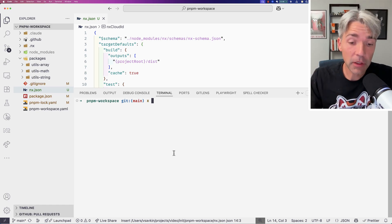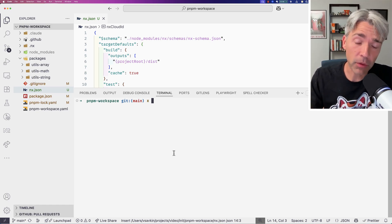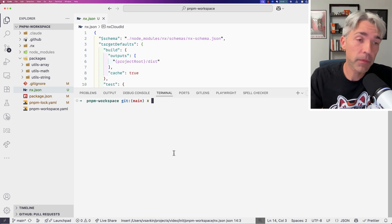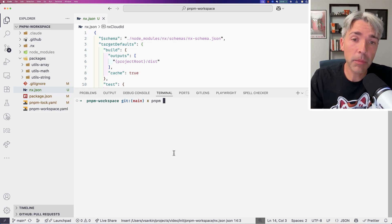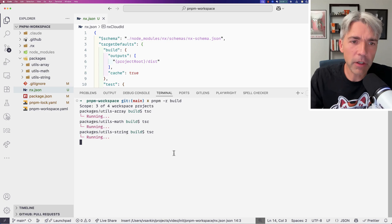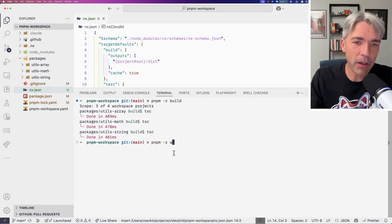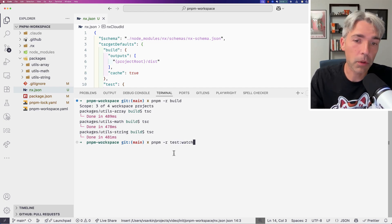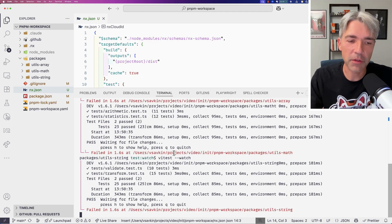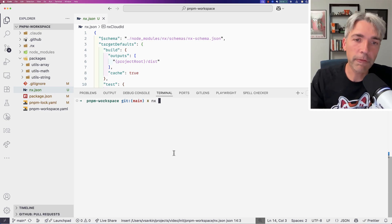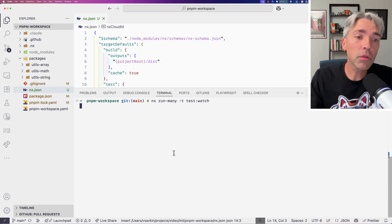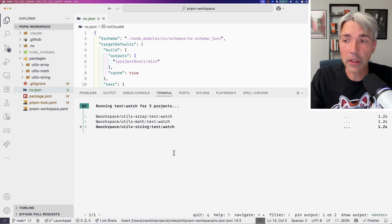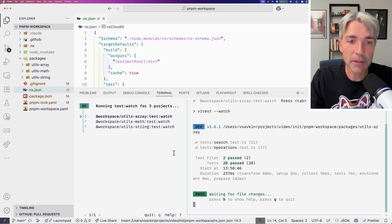The first reason to use NX in any PNPM or NPM workspace is its TUI. PNPM is functional but not scalable, and it doesn't work for long-running tasks. If I do test.watch, it won't work in practice. NX can do a lot better. If I run `nx run-many --t test:watch`, it launches in TUI mode and I have multiple processes running at the same time — I can select one and switch between them.